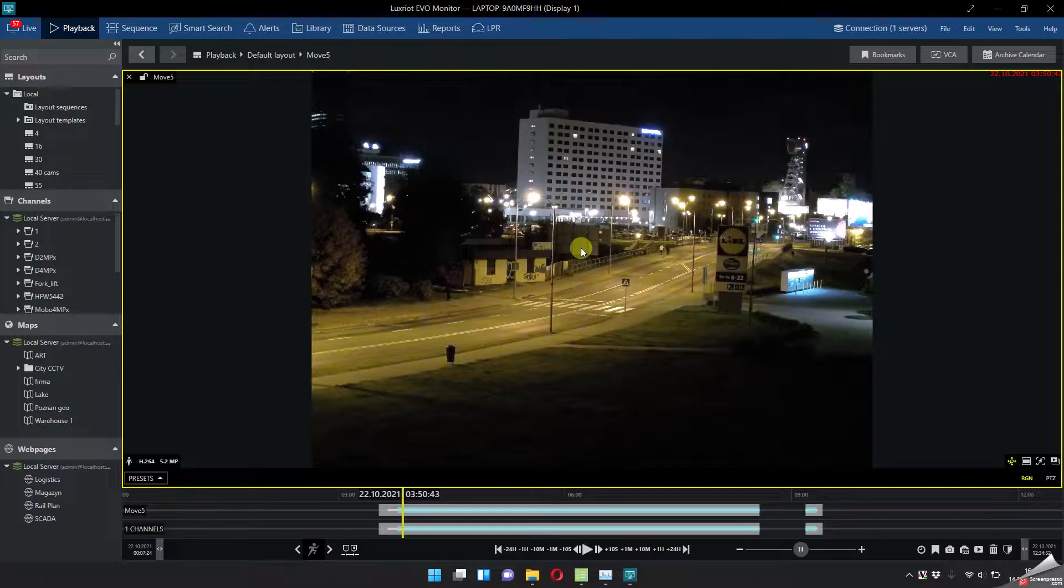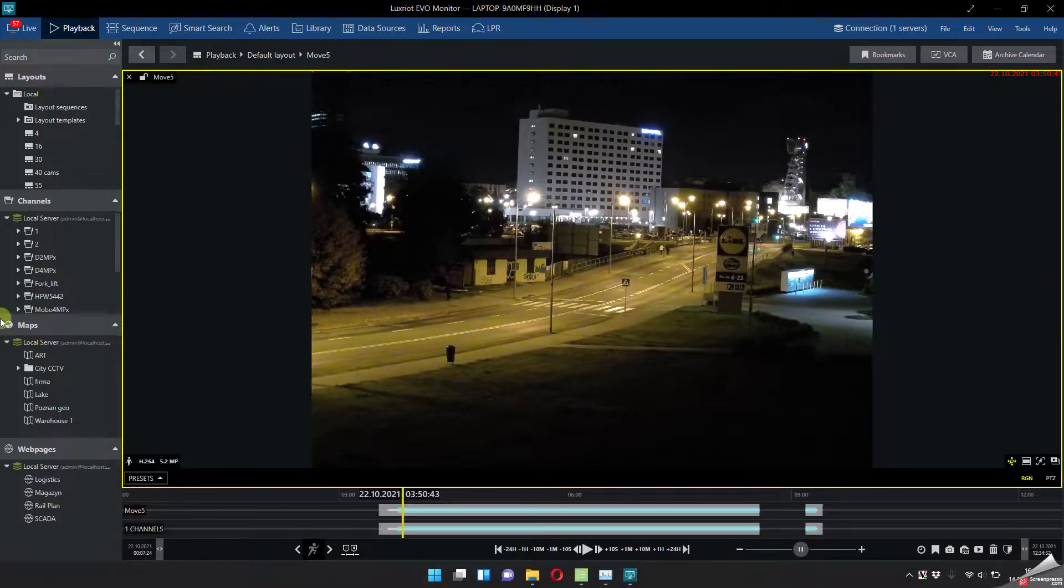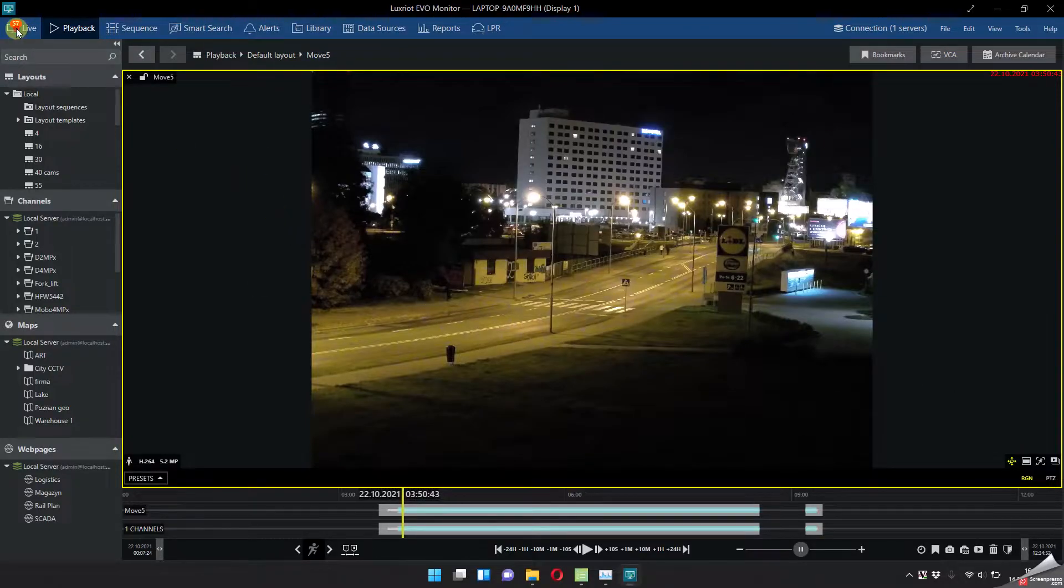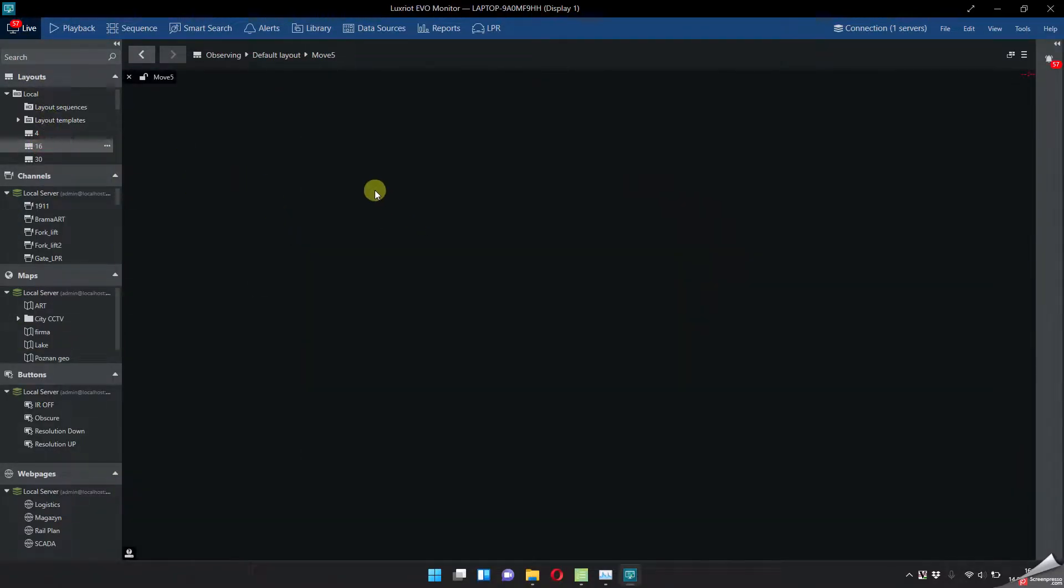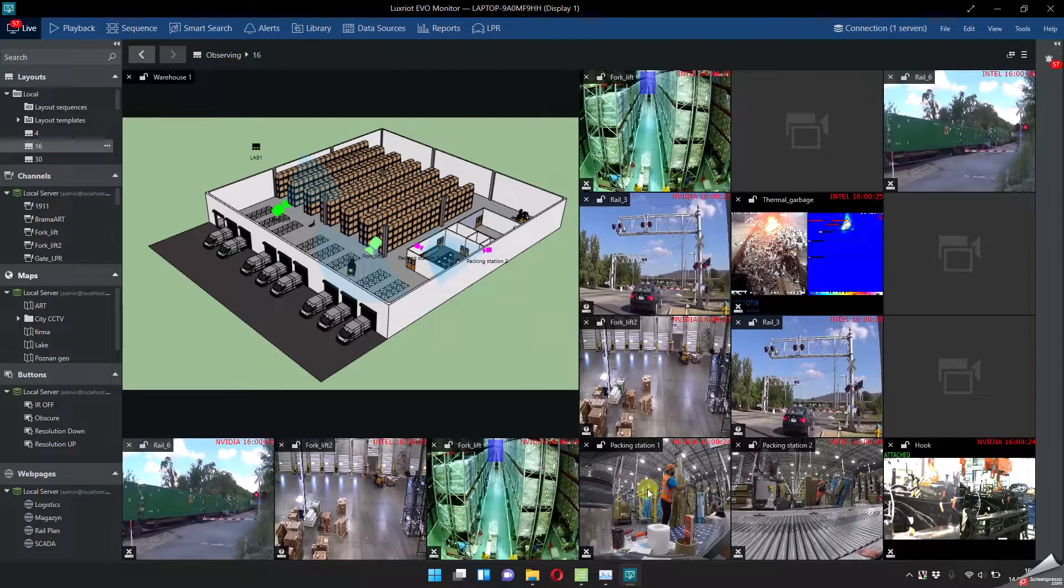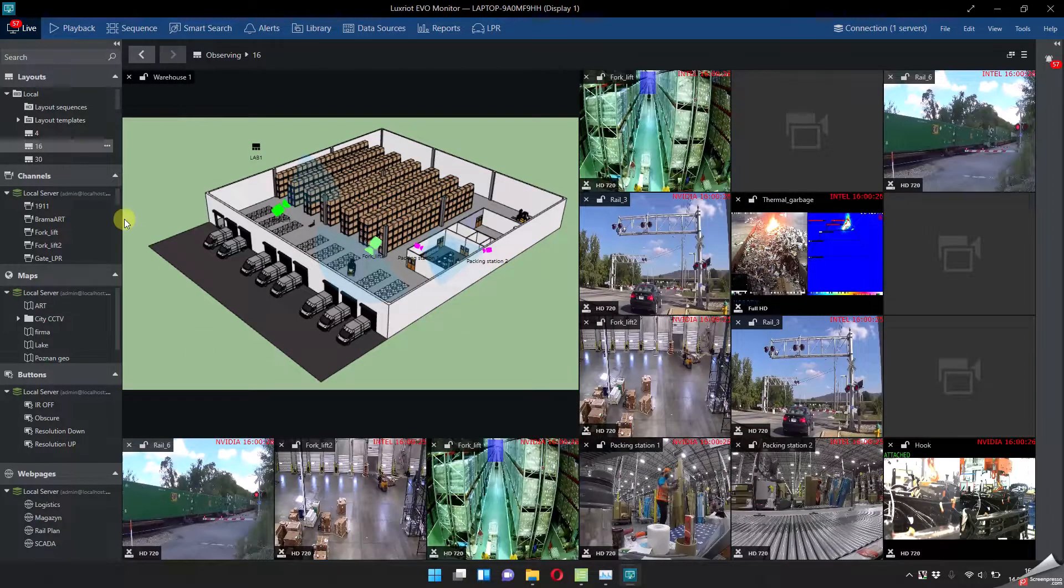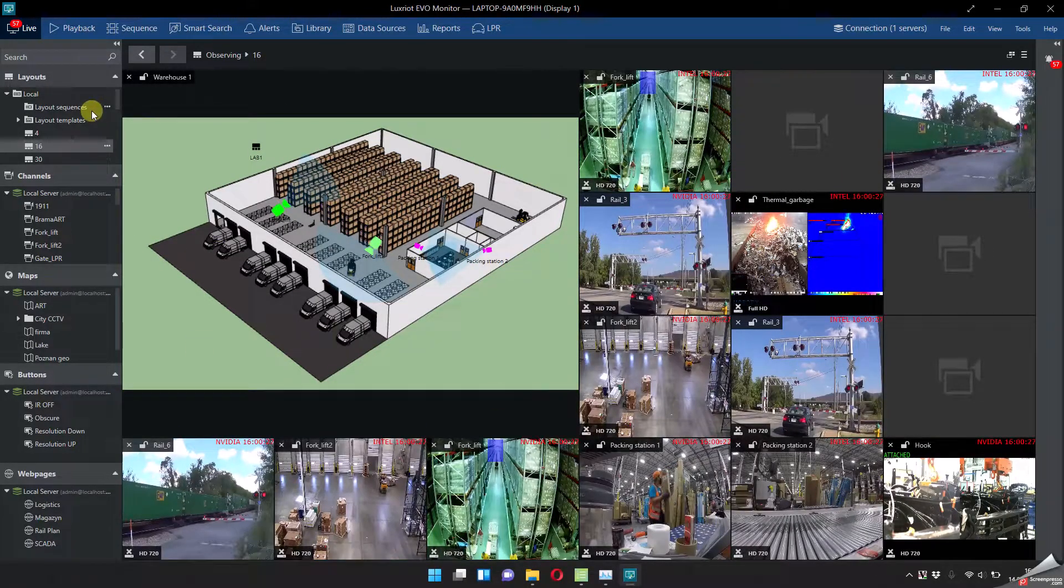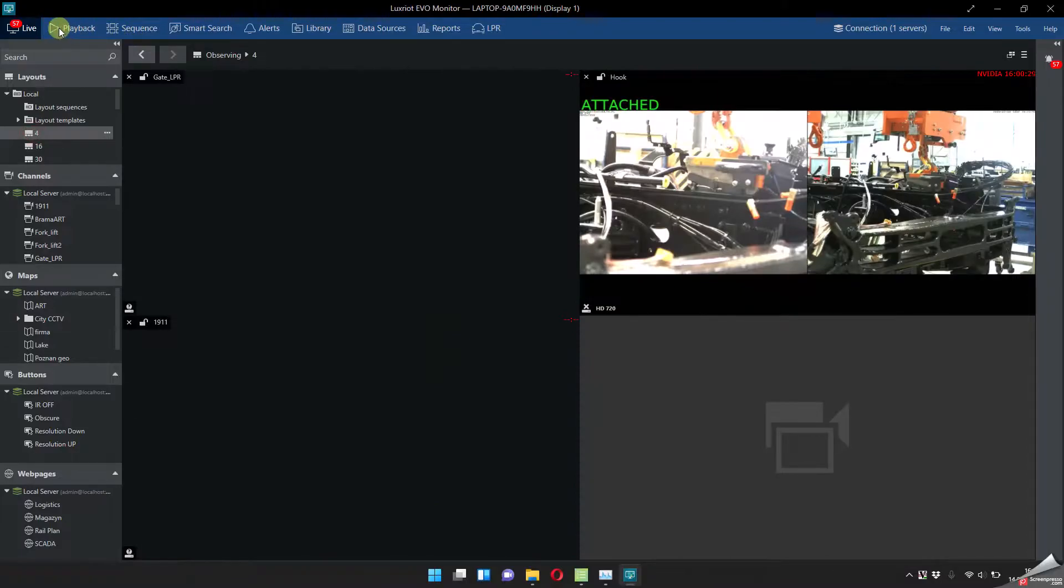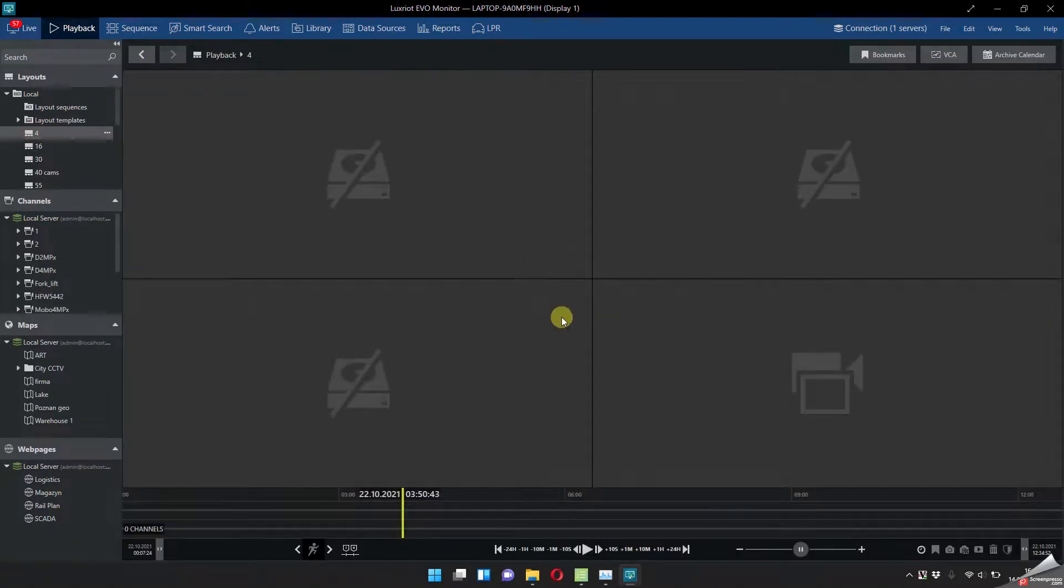So the video search and playback. The problem is that usually it takes a lot of time and resources from the client station. What you can see here is my laptop. I can still go to the playback live view, display all the cameras, and go to the playback and search for the video.